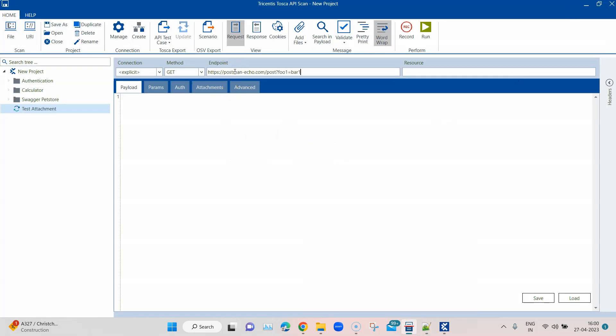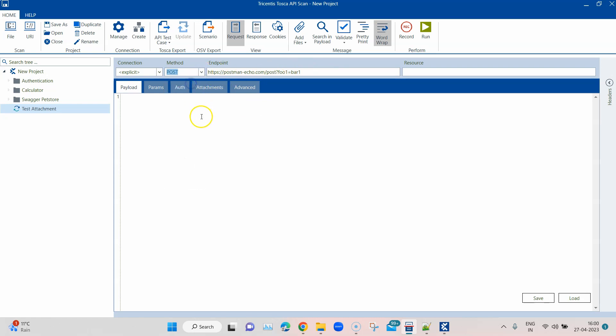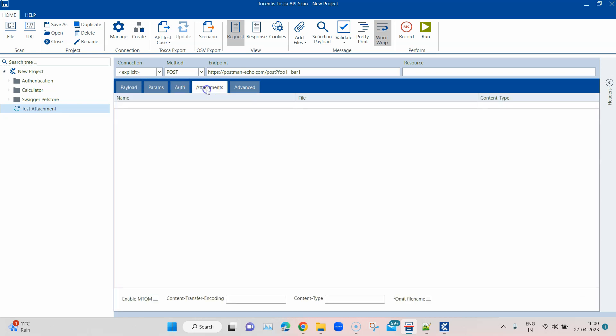It's a sample API service which is available with postman. I'm going to use this endpoint and we have to change the method to post. Then we need to go to the attachments tab.